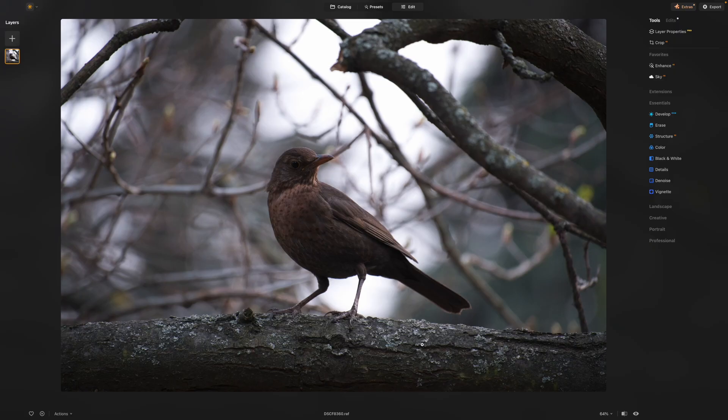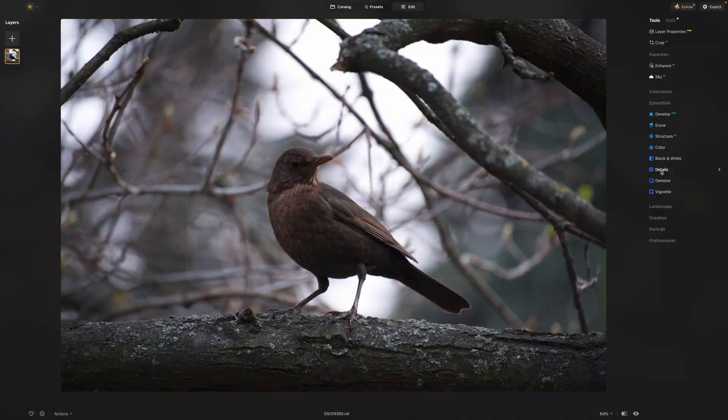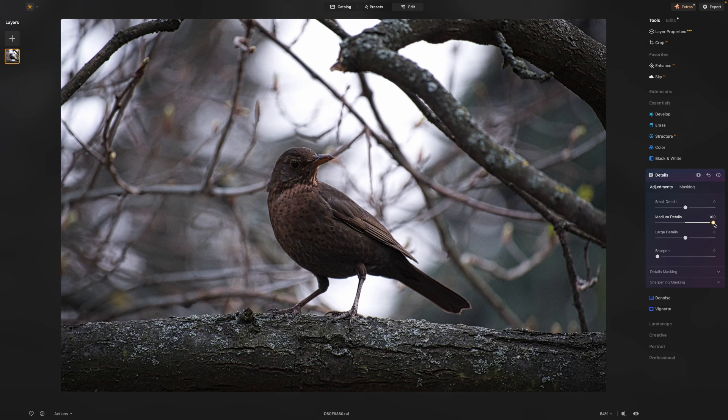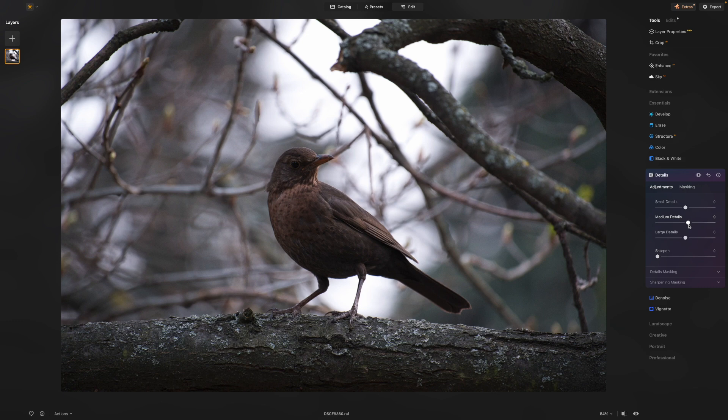There are quite a few masking tools to choose from. Let's have a quick look. Taking our bird as an example, let's say we want to increase the detail. So we need the details tool. And if we start adjusting the sliders, you'll see that we do improve the details in the bird, but we're kind of increasing details in the rest of the photograph and it doesn't really work. So we need to mask out the bird.